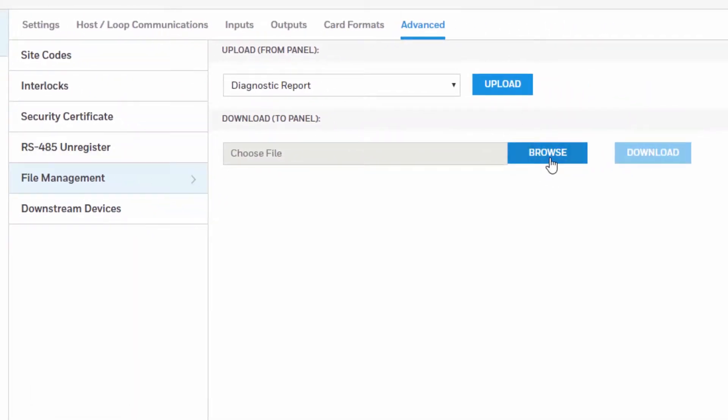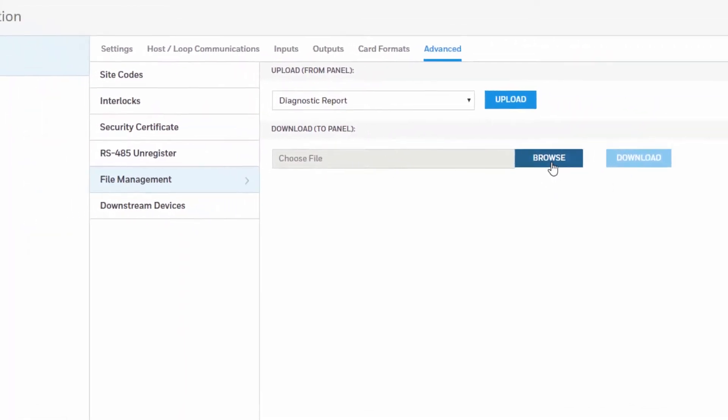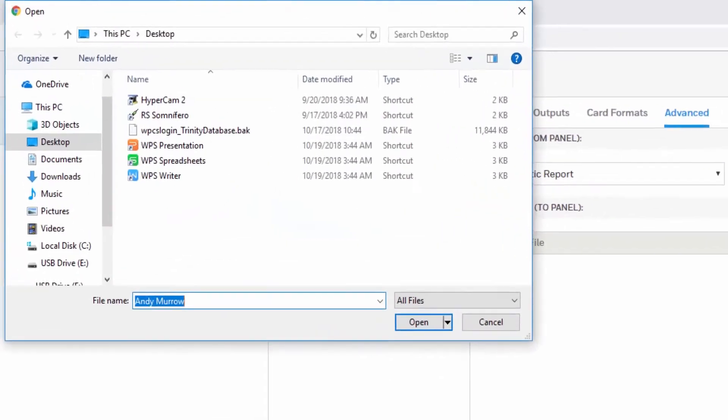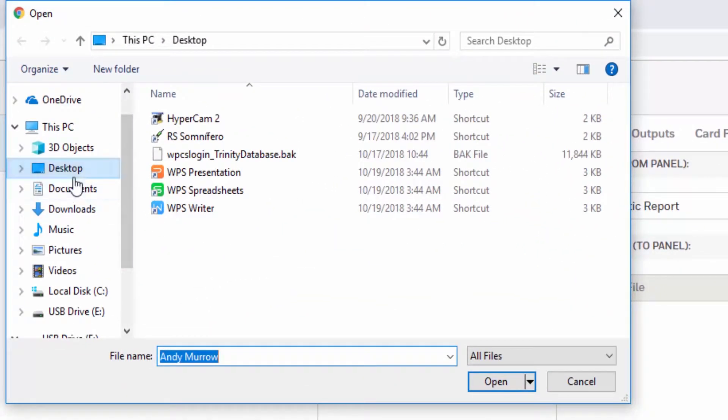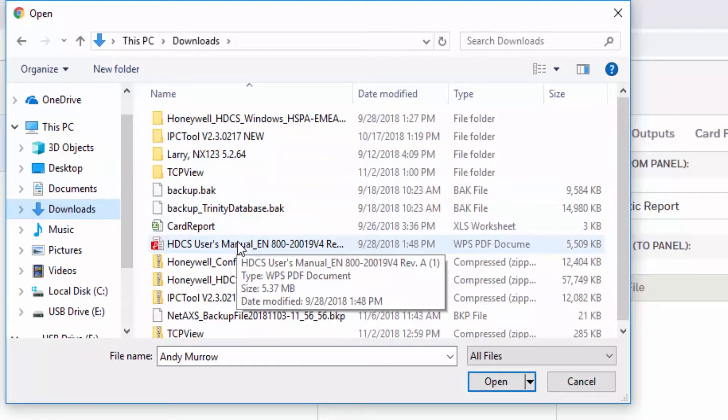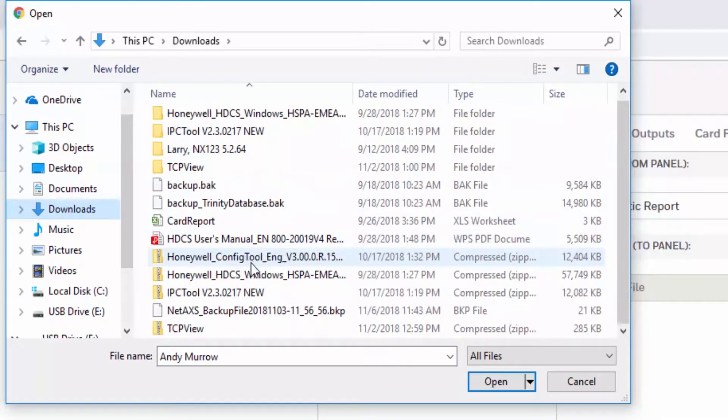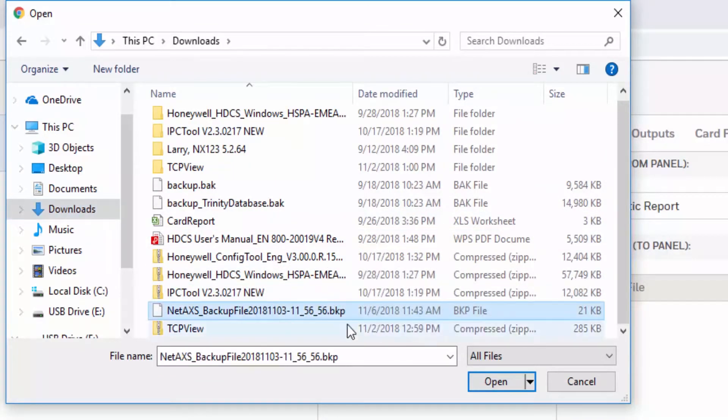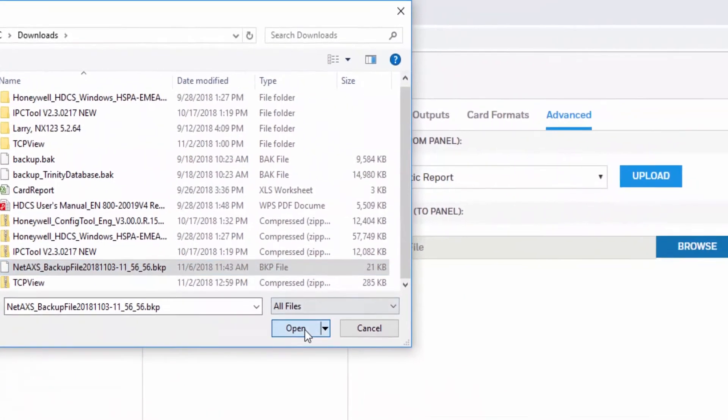After that, hit the Browse button to locate the file that you are going to restore. Navigate through the path until you find that file and then hit Open on that file explorer.